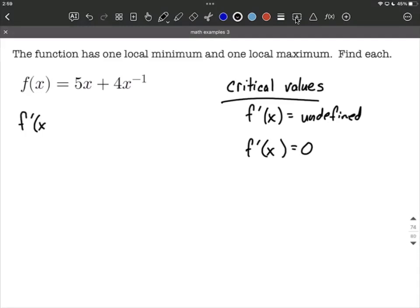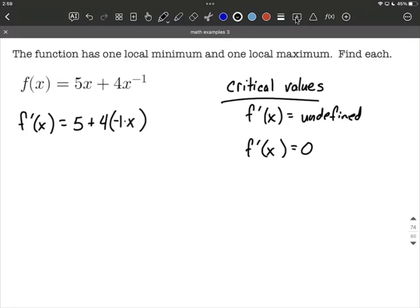So f prime of x, the first derivative, one term at a time. We're going to go 5x — that's linear — so we're just going to be left with 5 for its derivative. Plus the next term: we're going to bring along the constant, the 4, and then use the power rule for x to the negative first power. The exponent comes down — negative 1 comes down — becomes a multiple. Then we reduce the exponent by 1, so negative 1 minus 1 more makes negative 2 for our new exponent. So we have 5 minus 4x to the negative second.